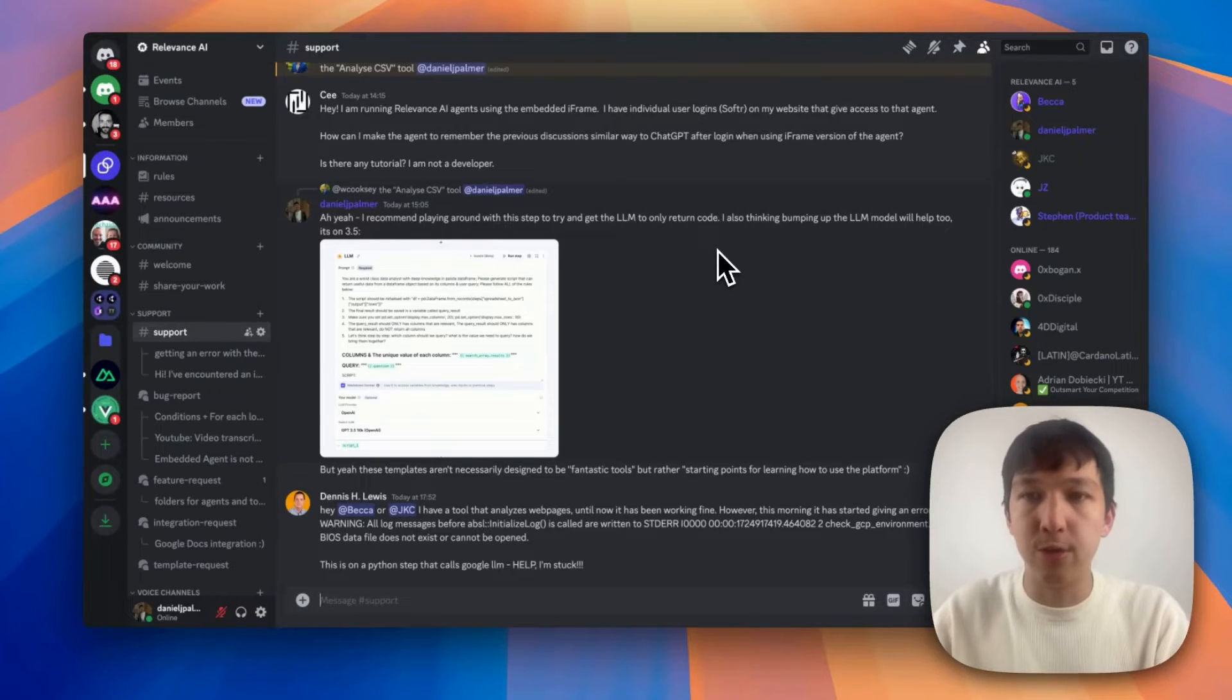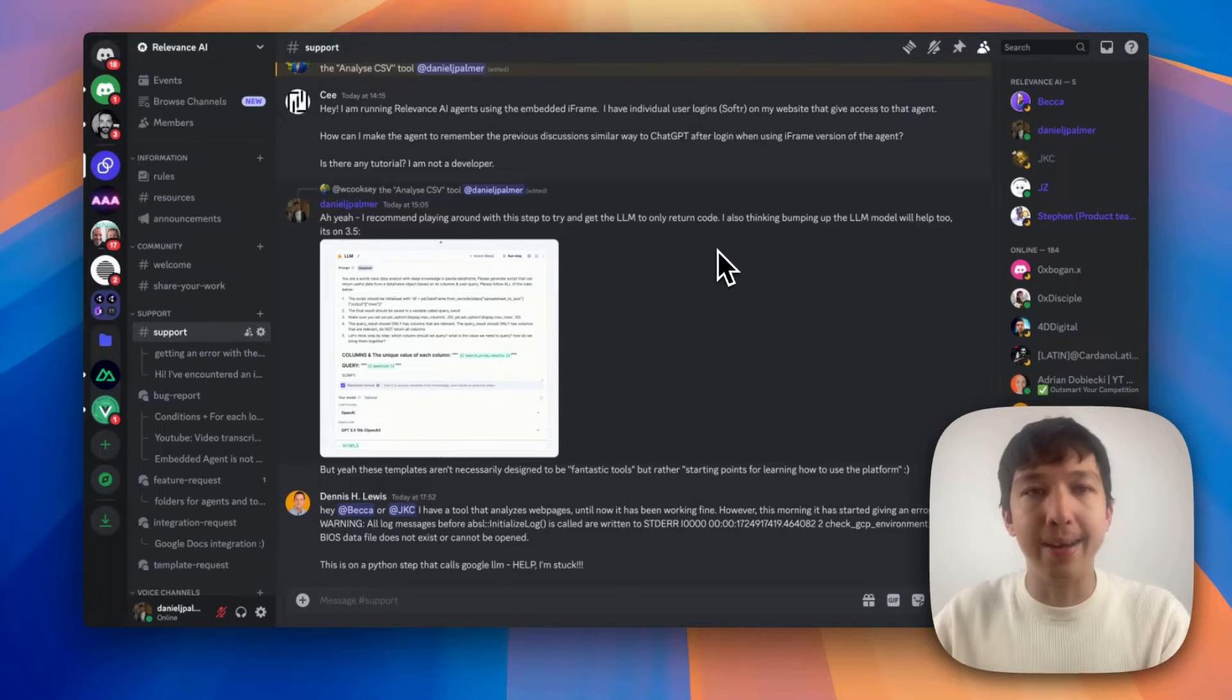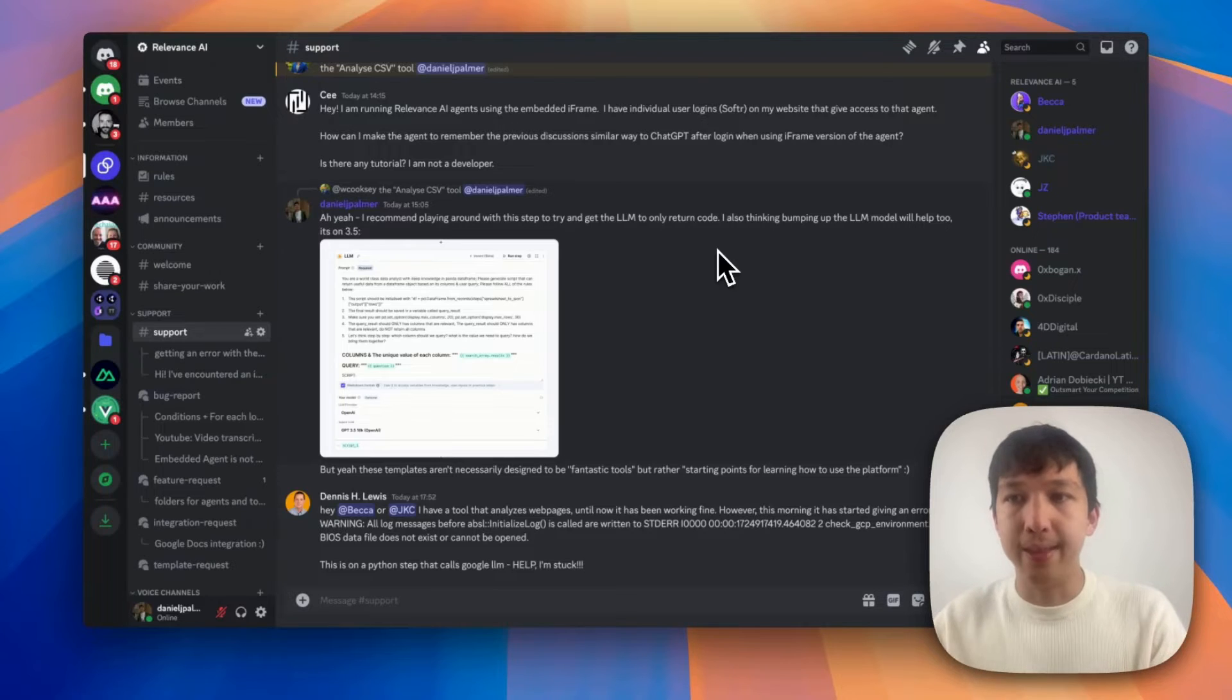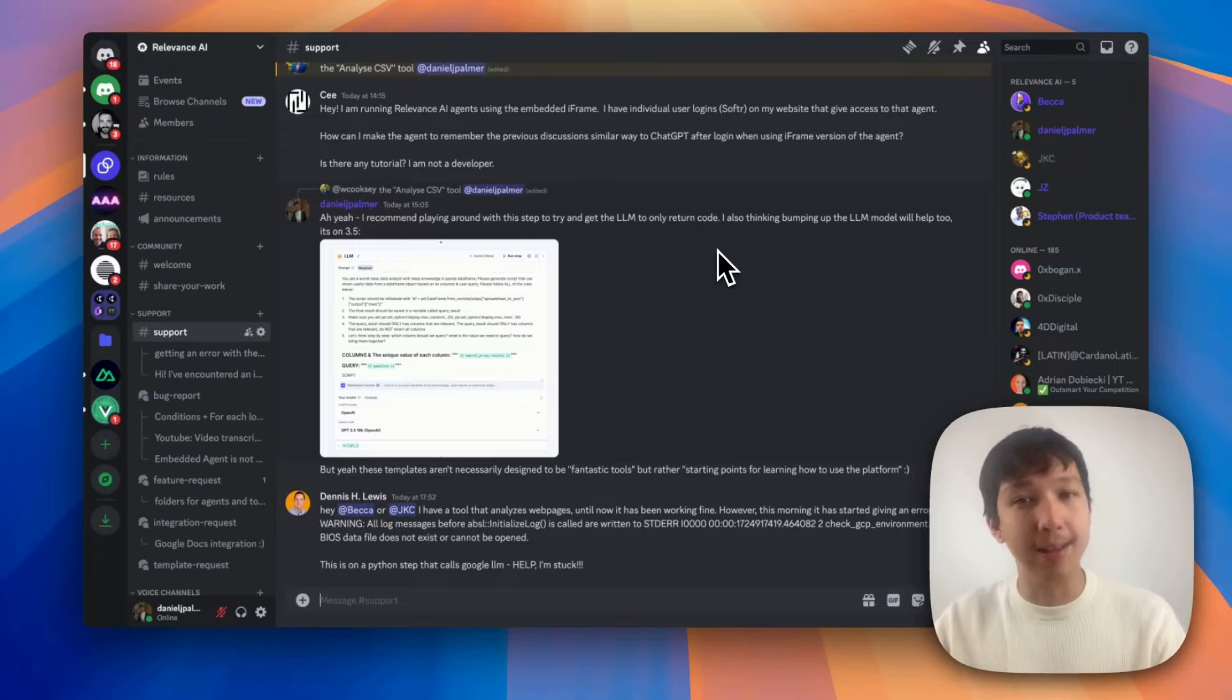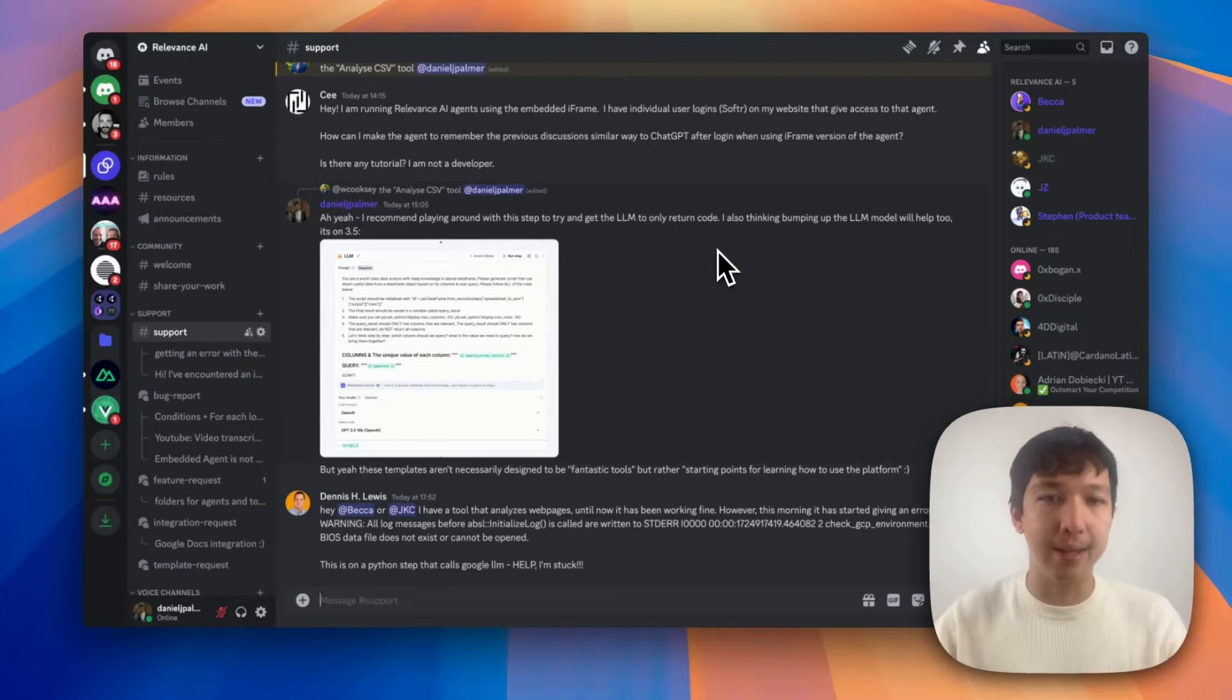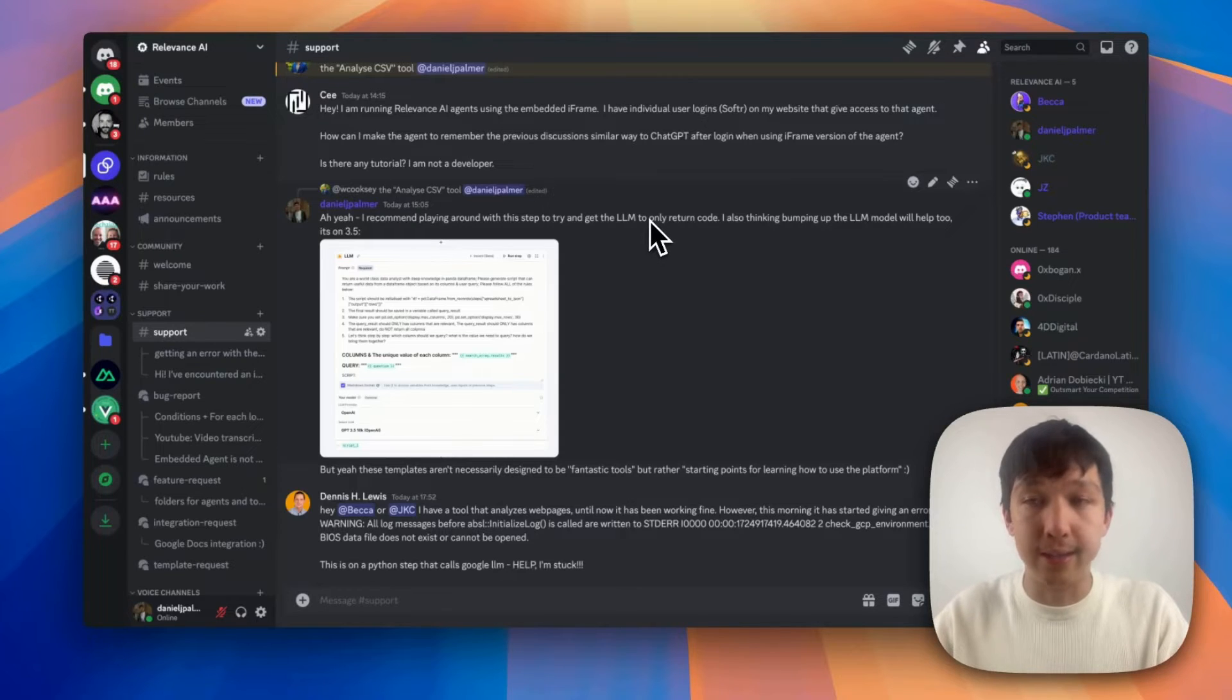And in there, we have this support channel where people drop feedback, issues they're having, integration requests, and it can be quite hard to keep on top of. So what if I can build a tool that pulls the messages from the support channel and then uses an LLM to help summarize that information and give it to me in an easily readable way that I can check every single day. I'm going to walk you through how I did it.